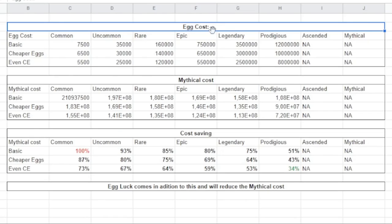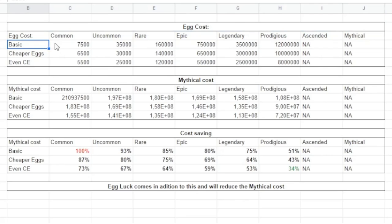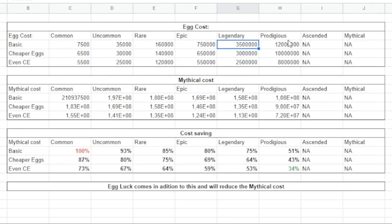As you can see on the top here, I have been putting down all the egg costs - the egg cost for common, uncommon, rare, epic, legendary, and prodigious eggs.